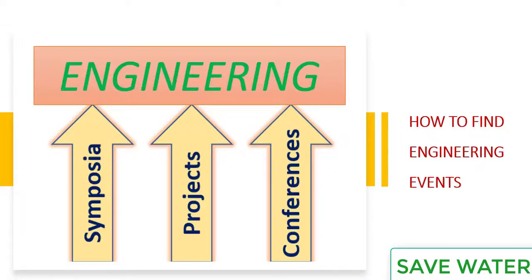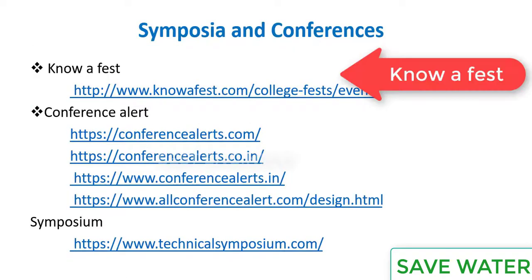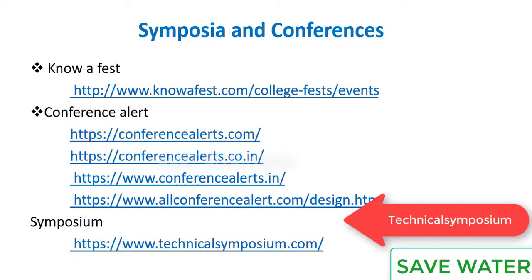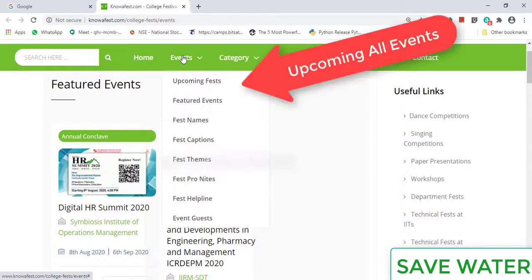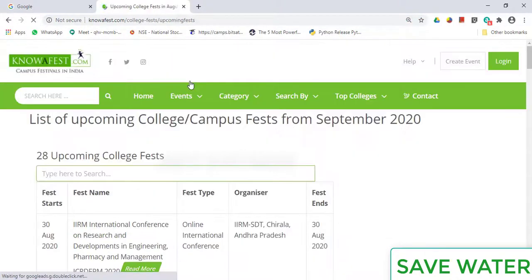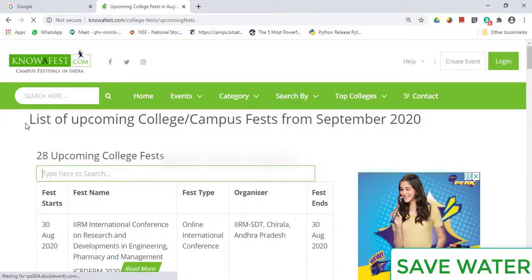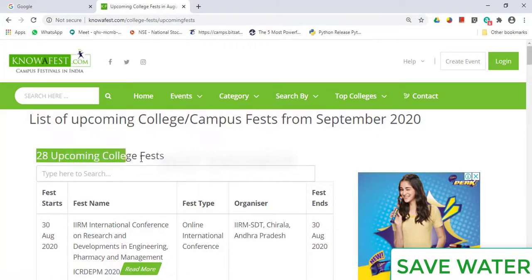Hello friends, in this video let us learn about different websites which give information about technical events: Noya Fest, Conference Alert, and Technical Symposia. First, let's go into Noya Fest — just go to events and upcoming events, where you can view all the events.